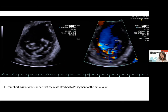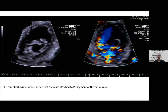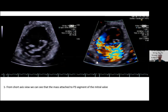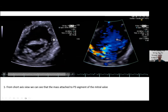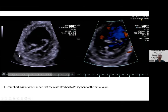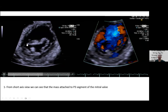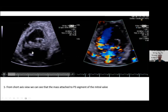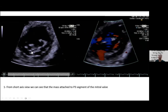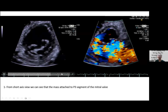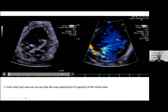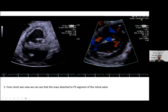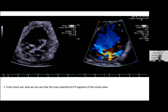On short-axis view — excellent for identifying which scallop is involved — lateral is here, medial is here, with A1, A2, A3 and P1, P2, P3 scallops visible. The mass is attached to the P3 scallop of the mitral valve. This is posterior pathology, yet the MR jet is posteriorly directed — how do we explain this?